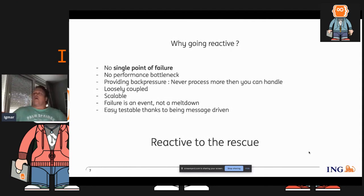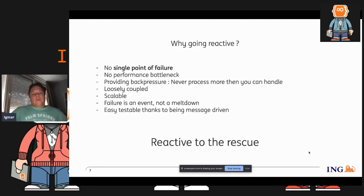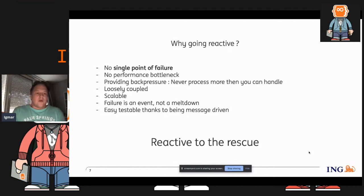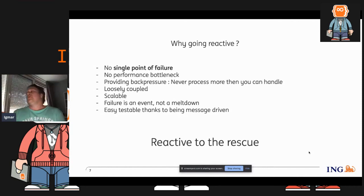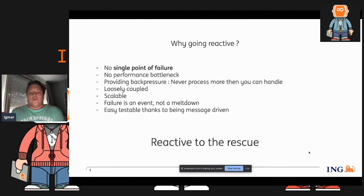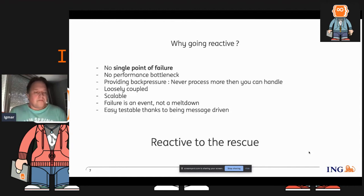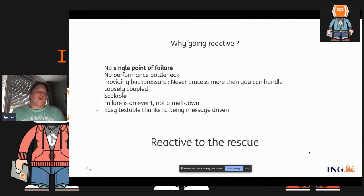So you ask, why are you going for a reactive system? If you design it well and stick to a number of guidelines, it means you can design it with no single point of failure. So you can lose every part or certain parts of your infrastructure without directly affecting payments. It also means that if you design it well, there will be no performance bottlenecks.